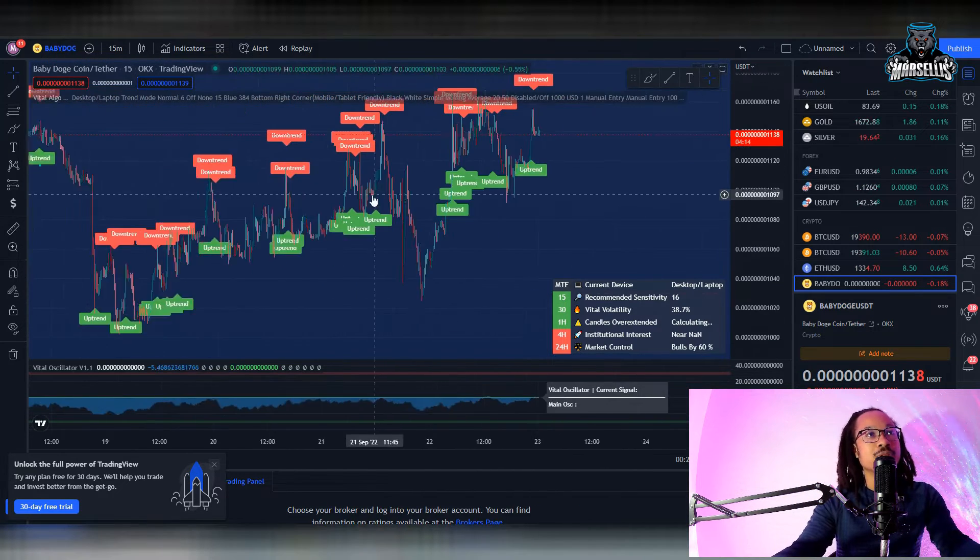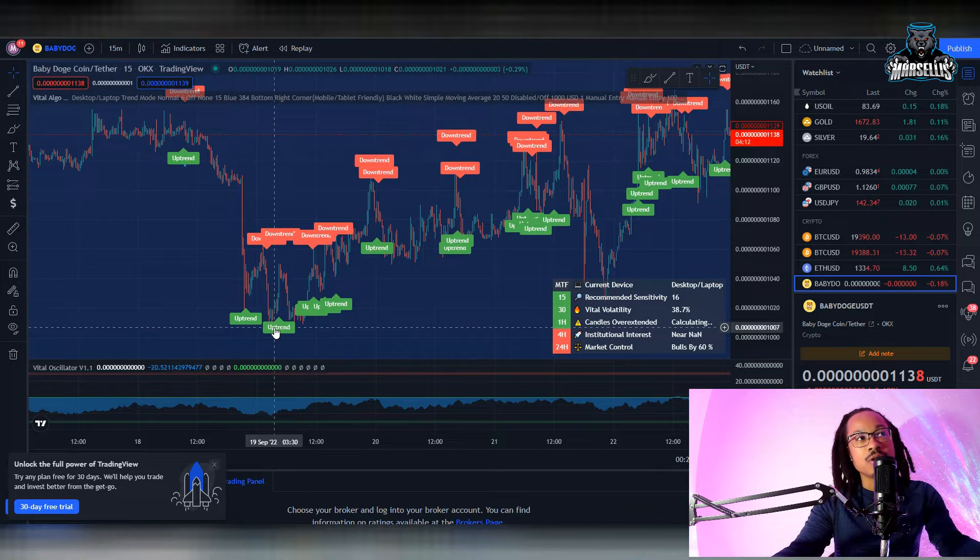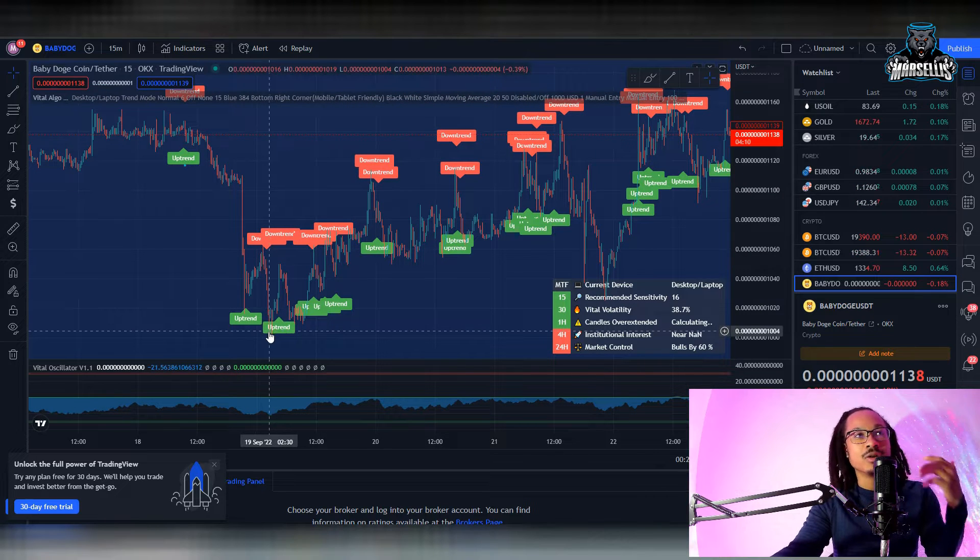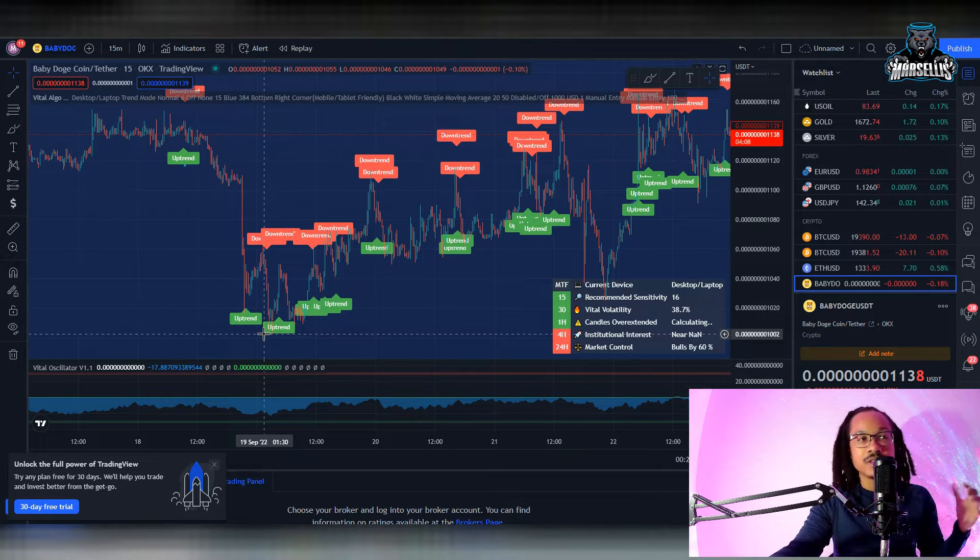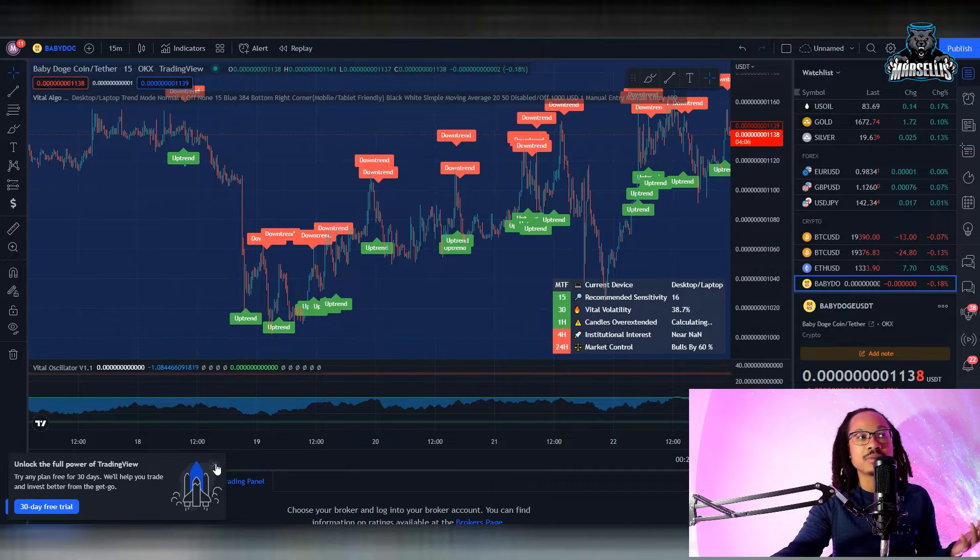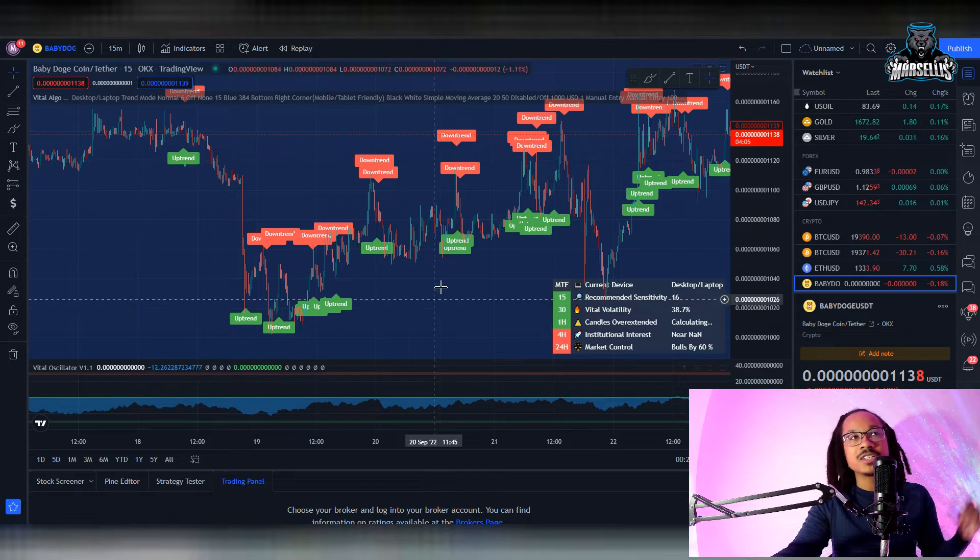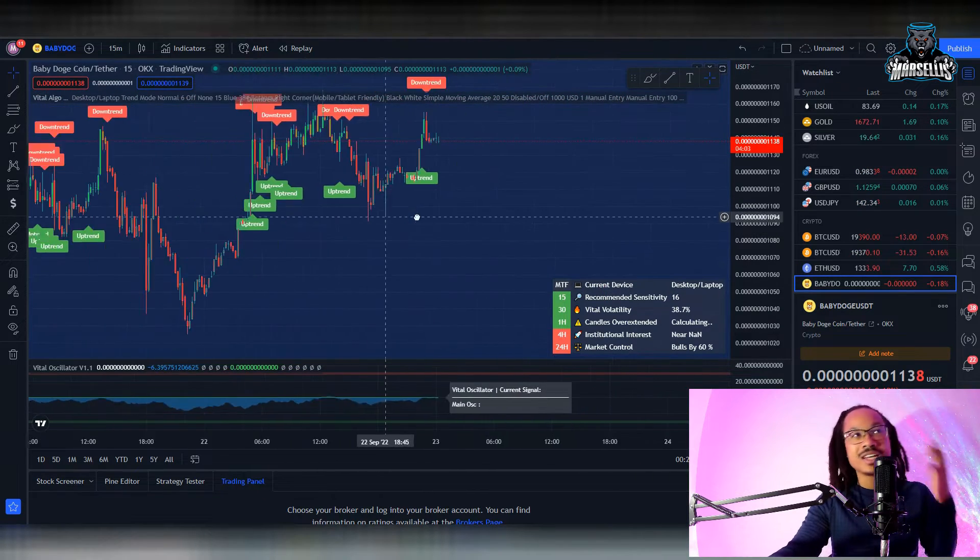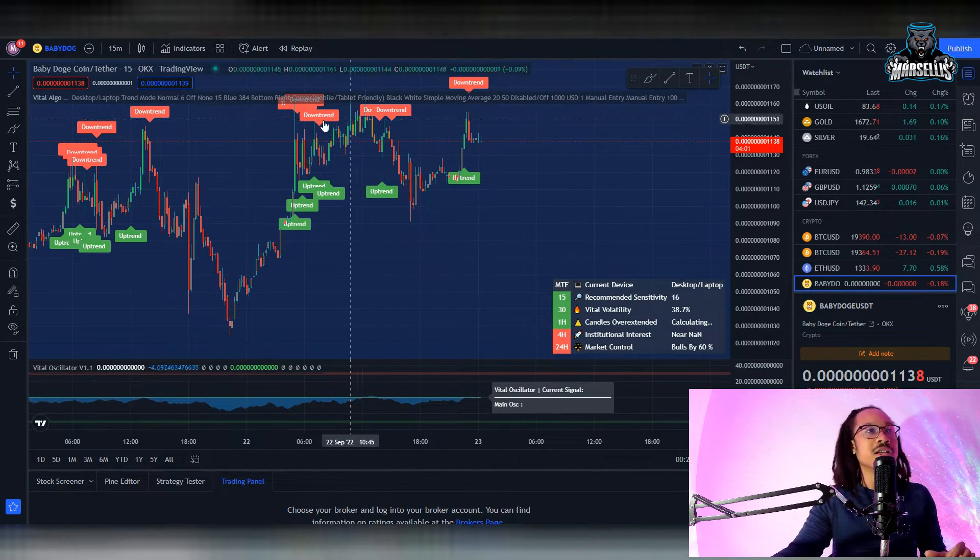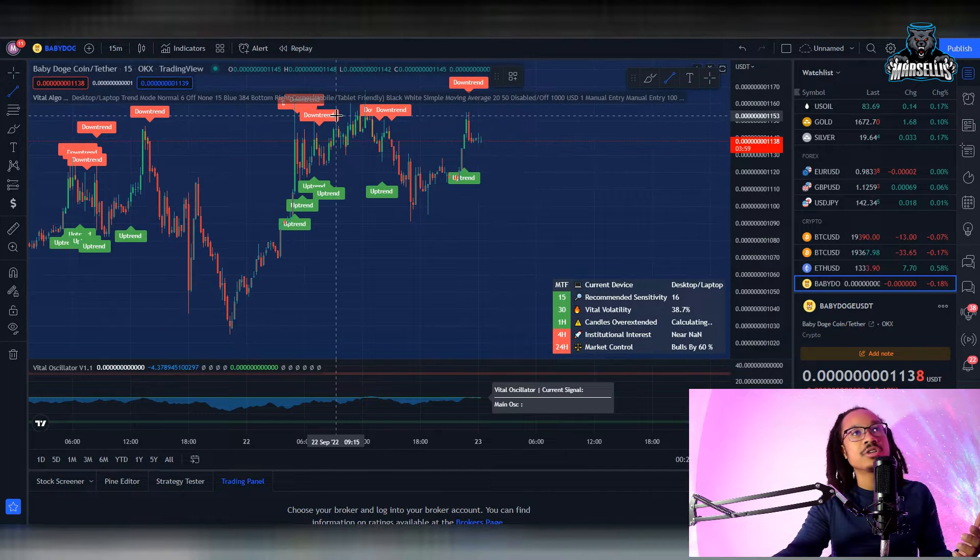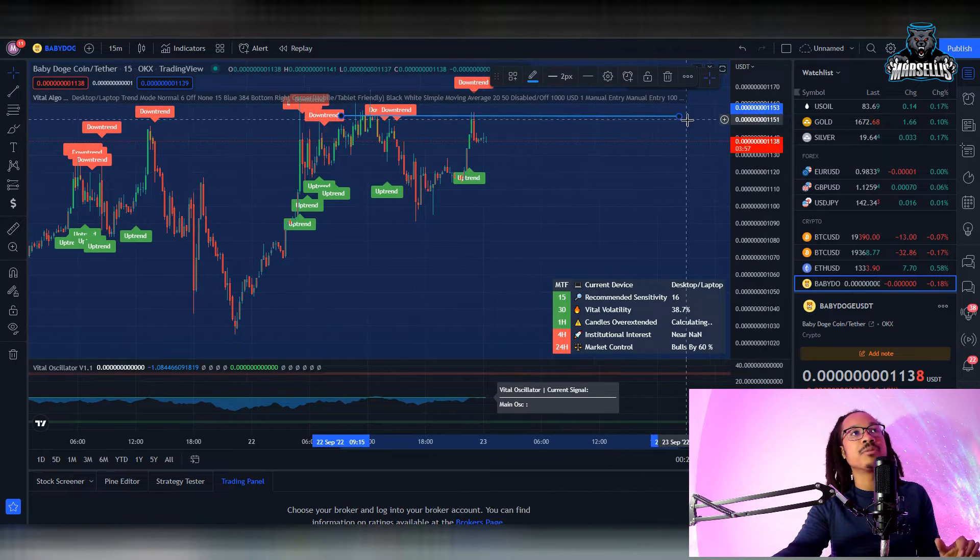So let's talk about Baby Doge first and then we'll talk about some Bitcoin. As you can see here with Baby Doge, we actually reached the 1-0-0-0 area, the 1-0 flat area on September 19th, a few days ago. But now what you're seeing here for Baby Doge, we're kind of hitting a little bit of a resistance here around the 1150 area.